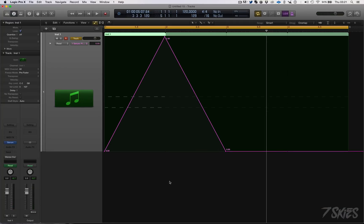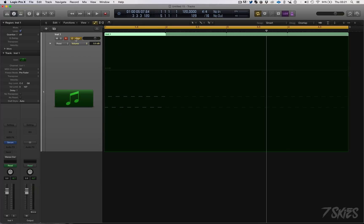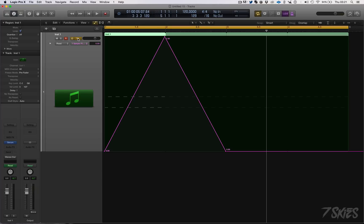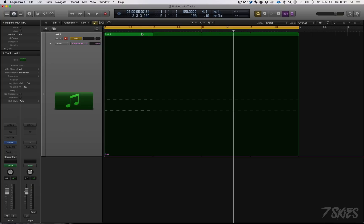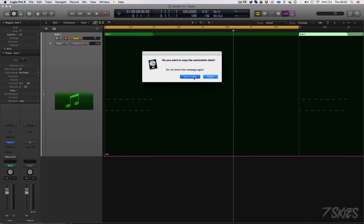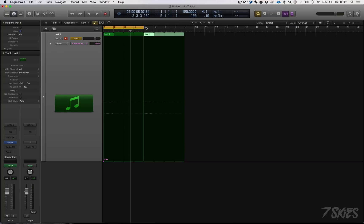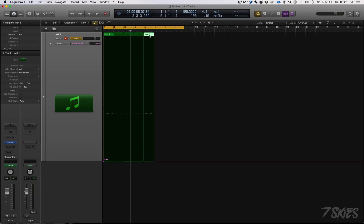There's a new thing though: if you look here you'll see 'Track' or 'Region' and you can switch between the two. This allows you to select whether you want the automation on your whole channel or just inside the region, which is pretty cool. So let's say we have this pattern and I want it to have cutoff automation but I don't want that automation across the whole track — just get rid of the track automation and select Region.